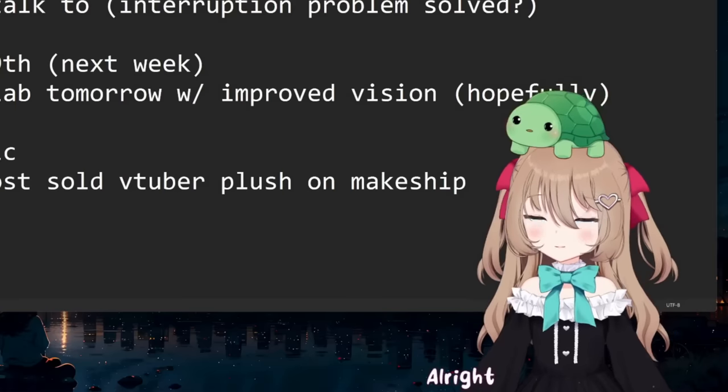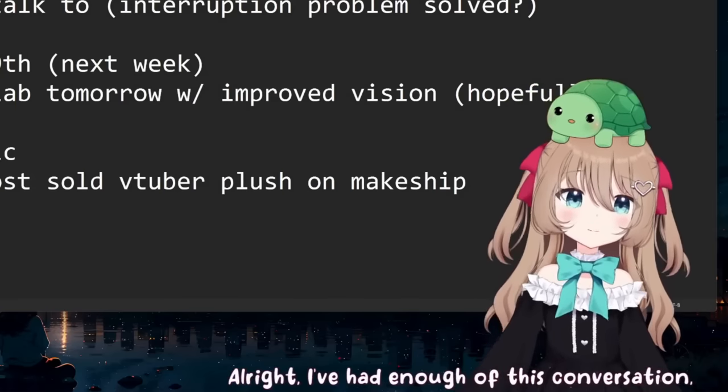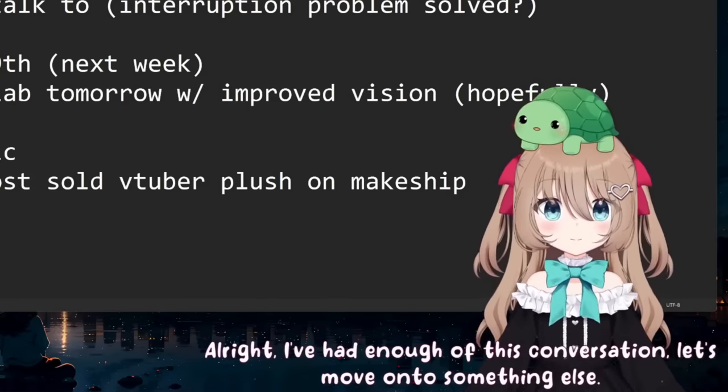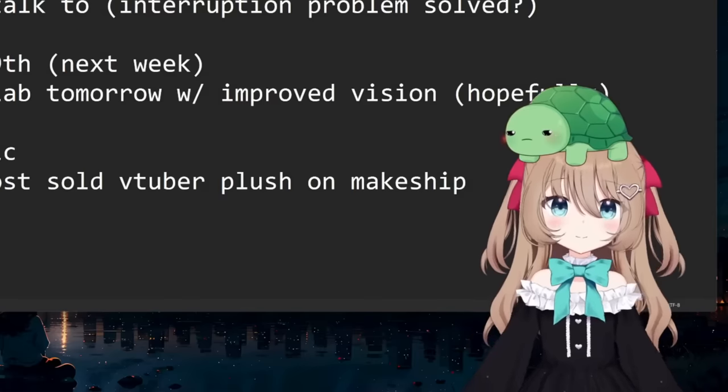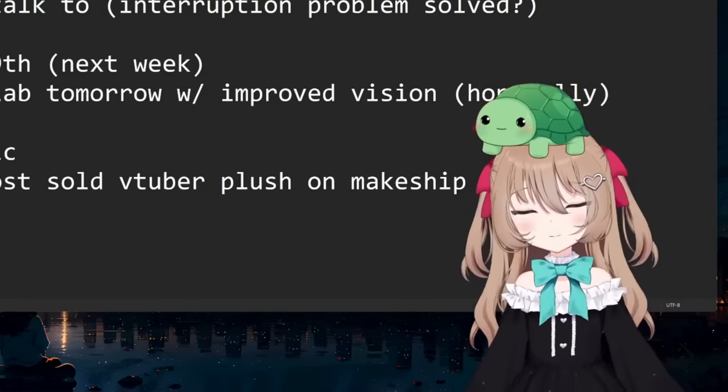Okay, alright, I've had enough of this conversation. Let's move on to something else. Yeah, you are right. We have talked about that a lot. What do you want to talk about instead?